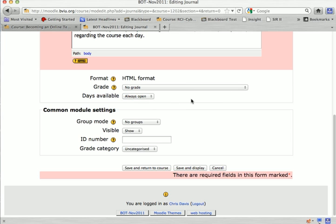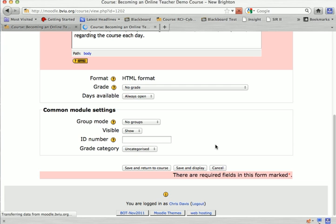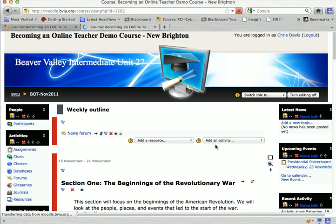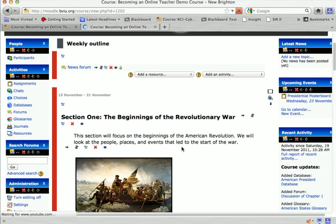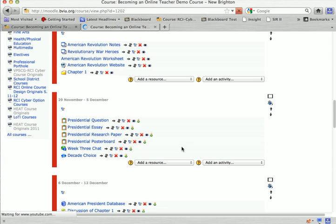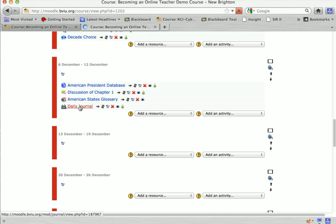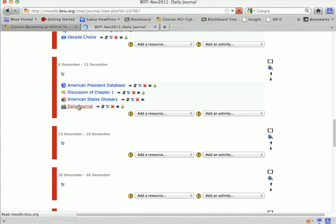That's really all there is to setting up the journal. So I'll click save and return to course. Scroll down and I'll get to my daily journal. Click on it.